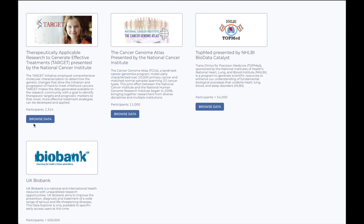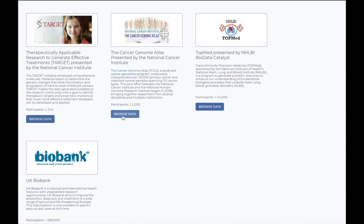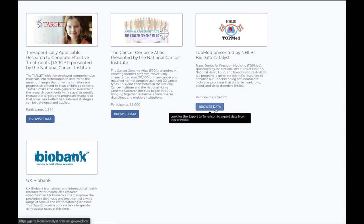If you're authorized to use restricted access data, such as data stored in Gen 3, you can link your credentials to your Terra account from within your Terra profile.